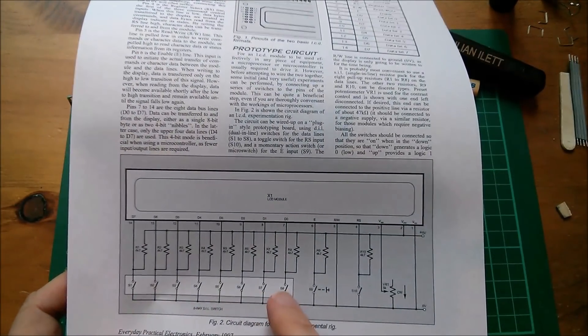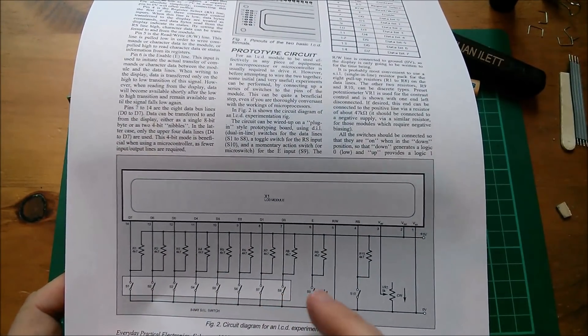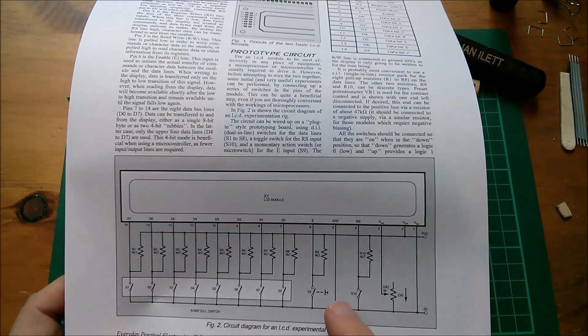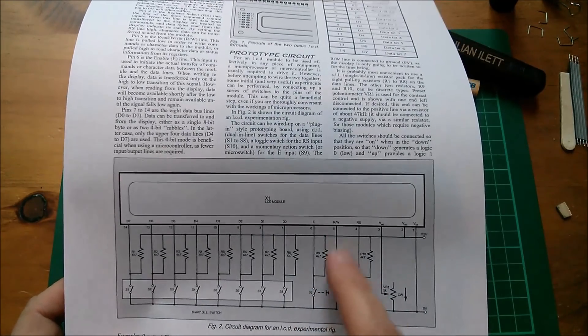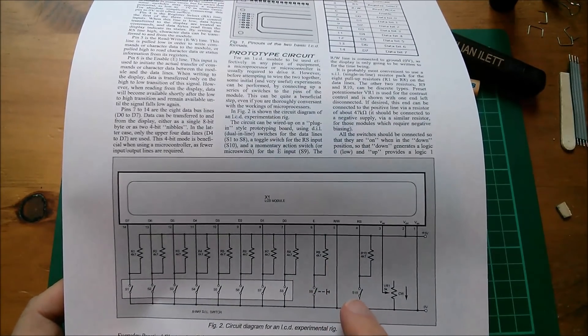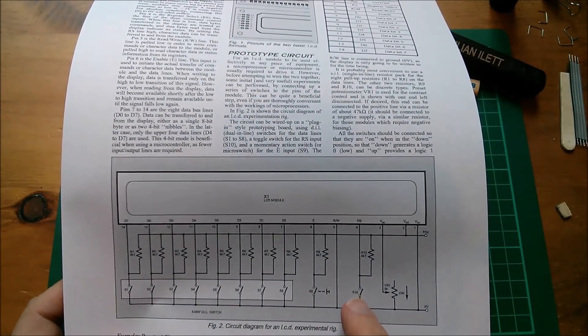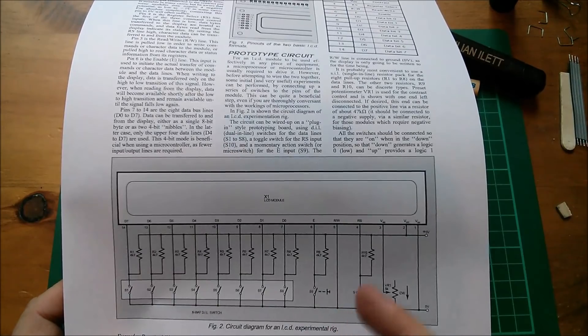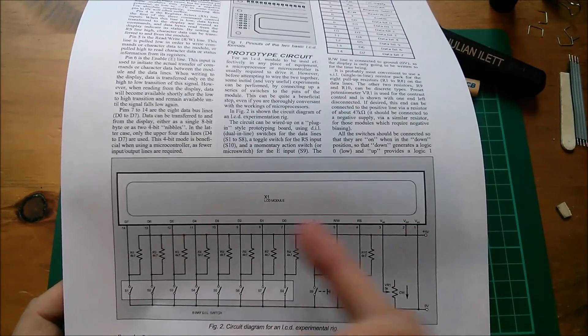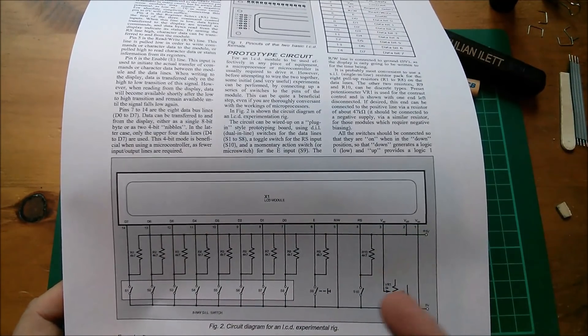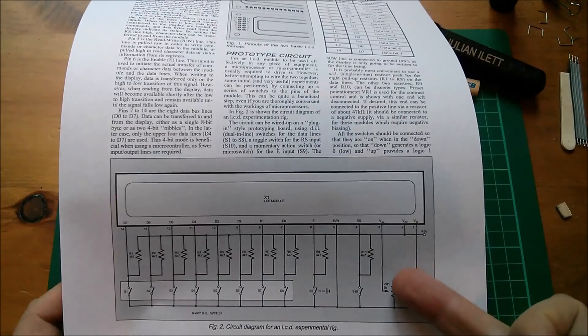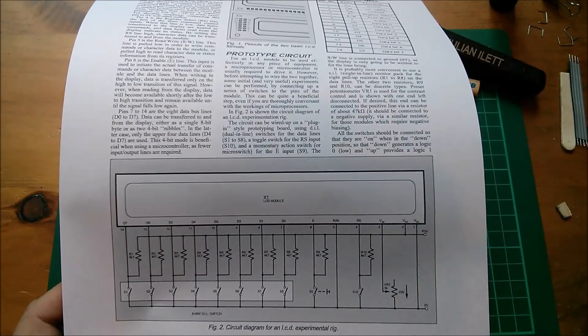Eight switches for data. That one is enable. This one is read/write which we can tie low, and then we need a switch for register select because one way you're putting commands into the module and the other way you're putting data in. Oh, we need a pot for the contrast.